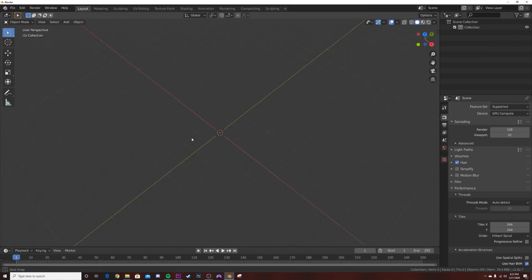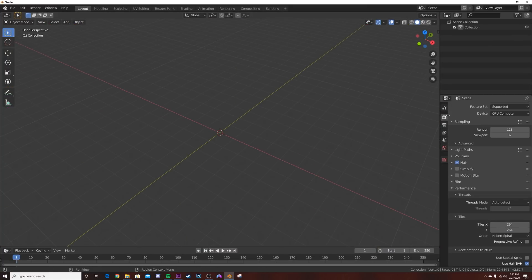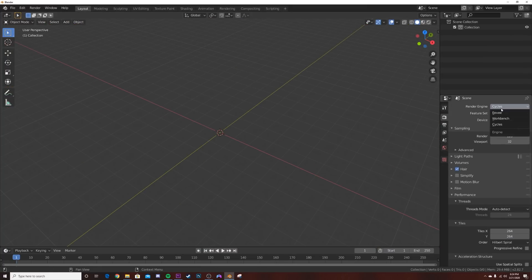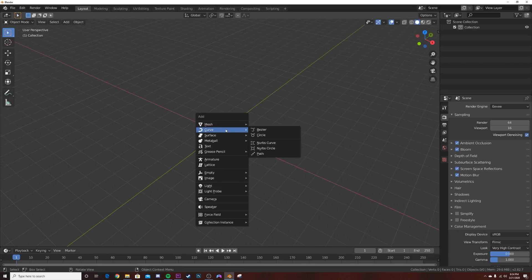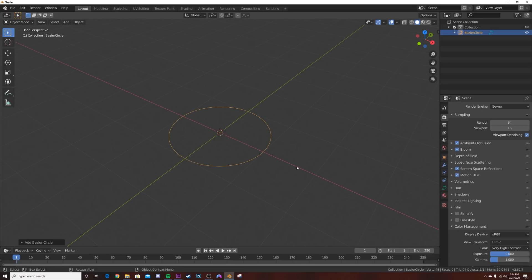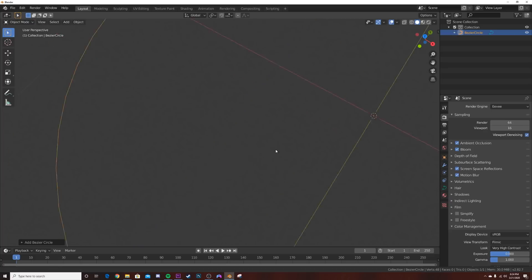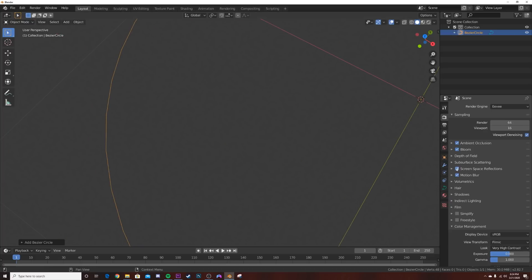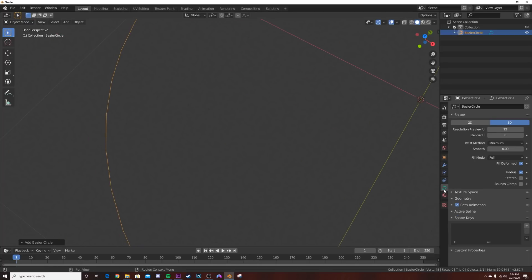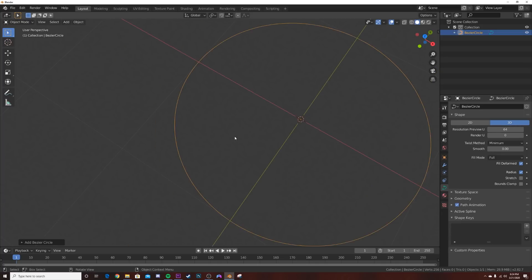We're going to open up an empty scene. Make sure that you are in Eevee on the render engine. I'm going to hit Shift A, go to the curves and get a circle. Now if you'll notice something about the circle, it's kind of a low poly circle. If you go over to the object properties, you can bring your resolution preview all the way up to 64.